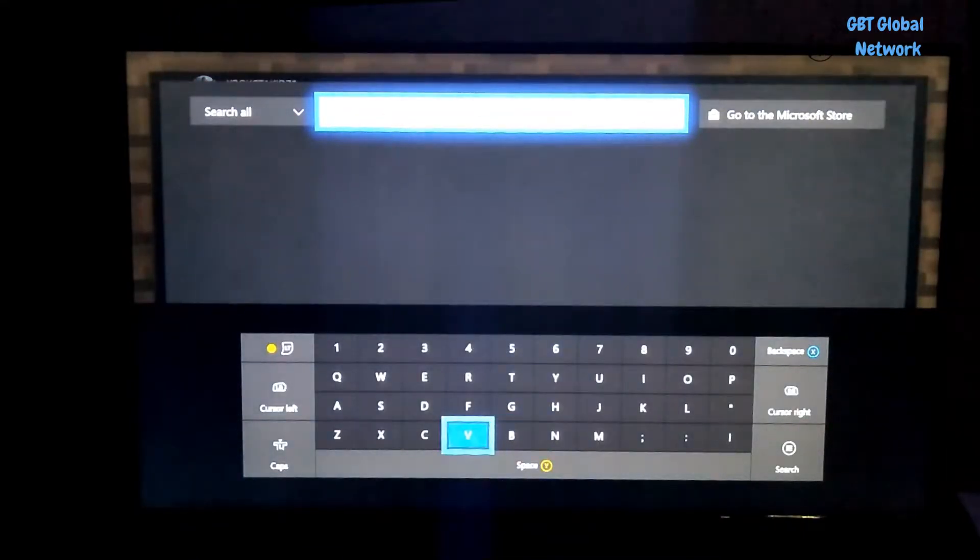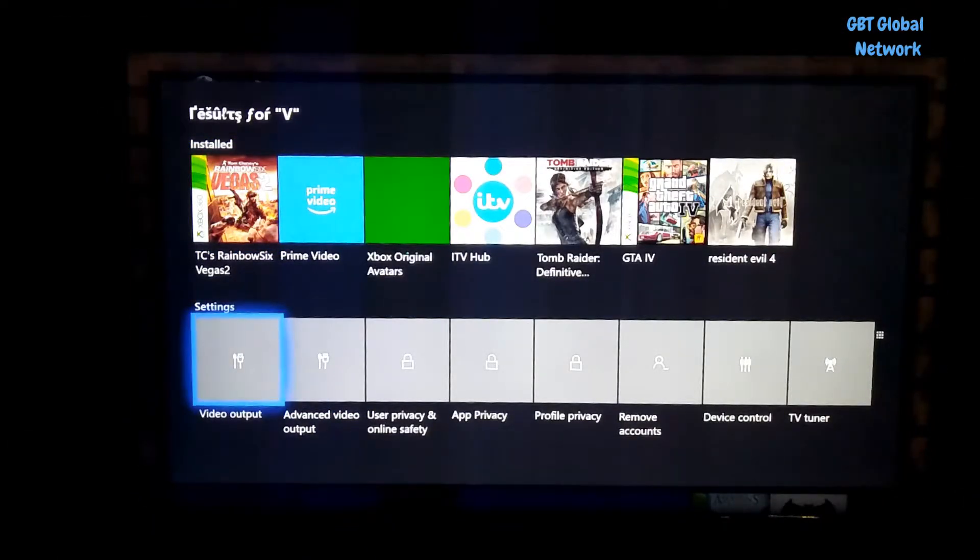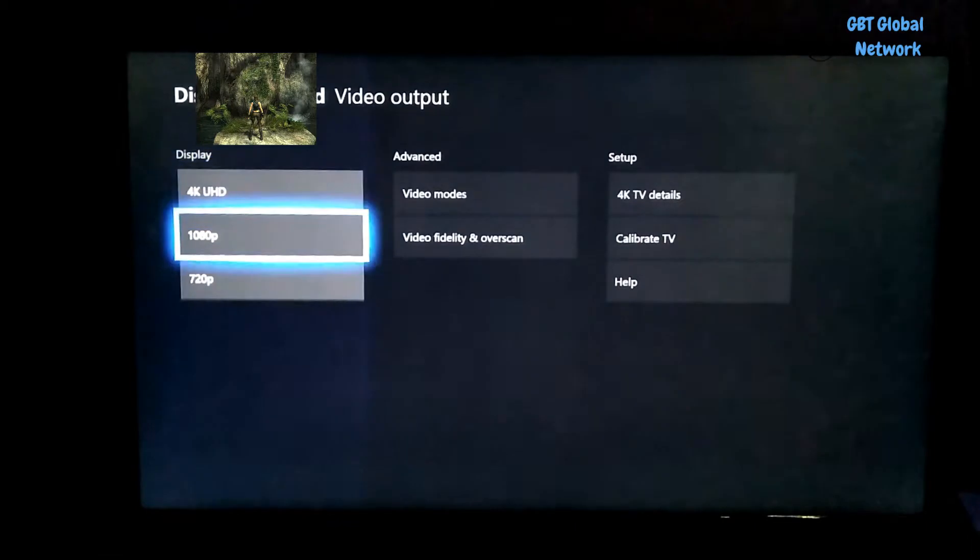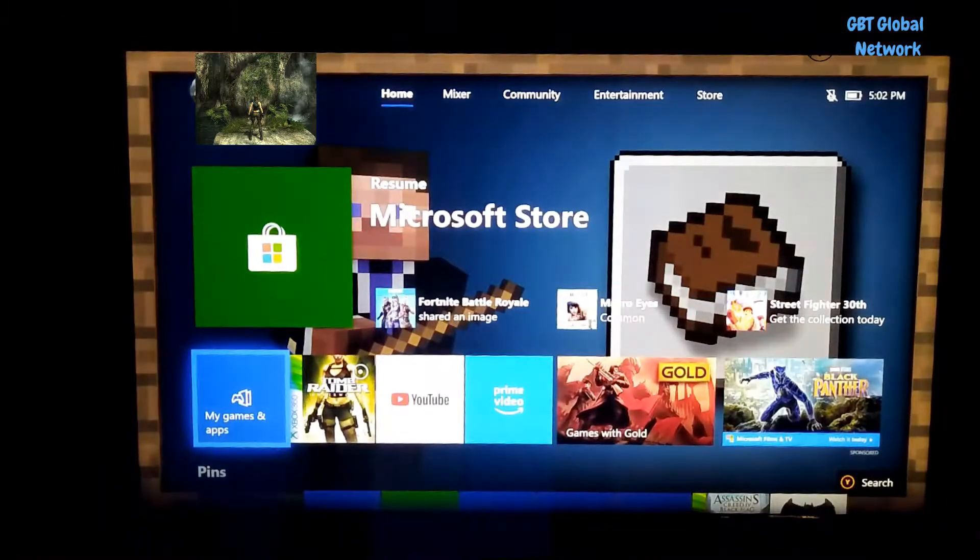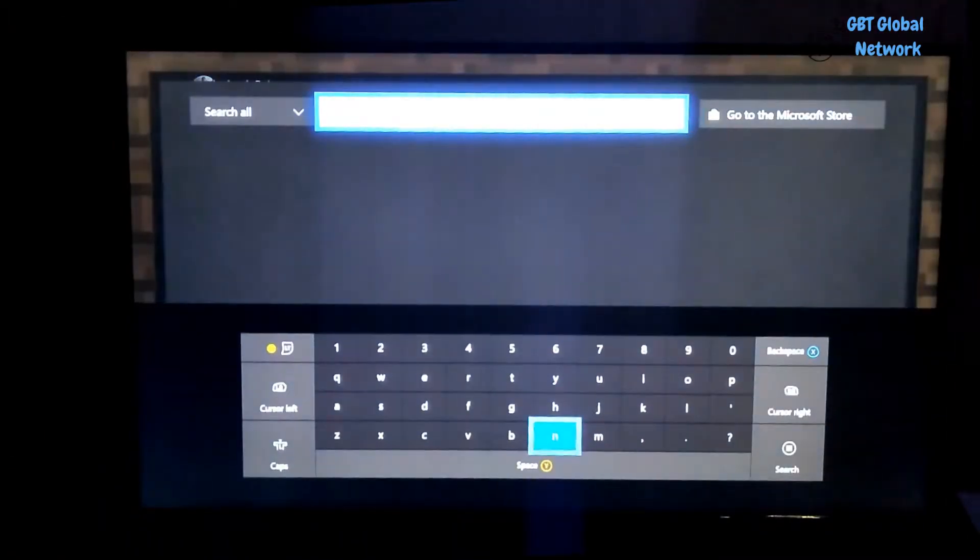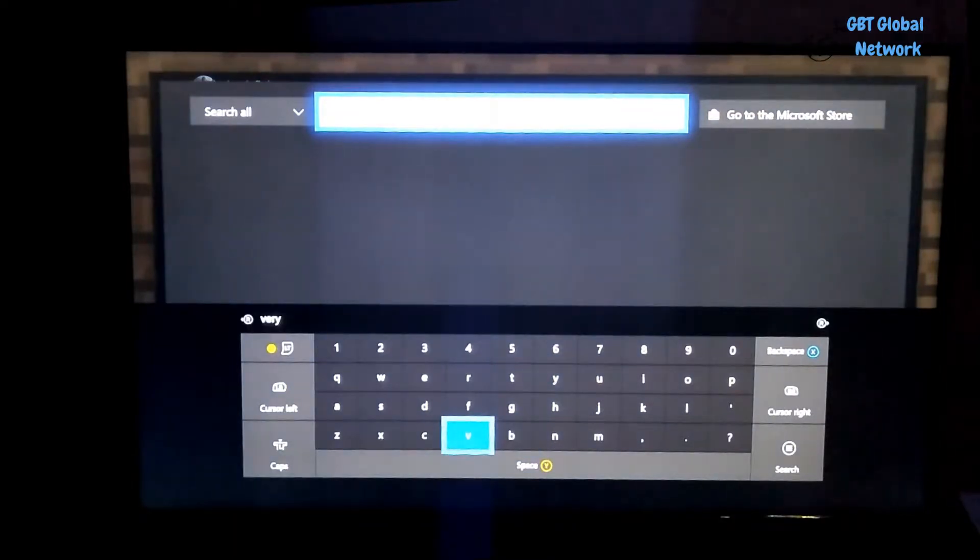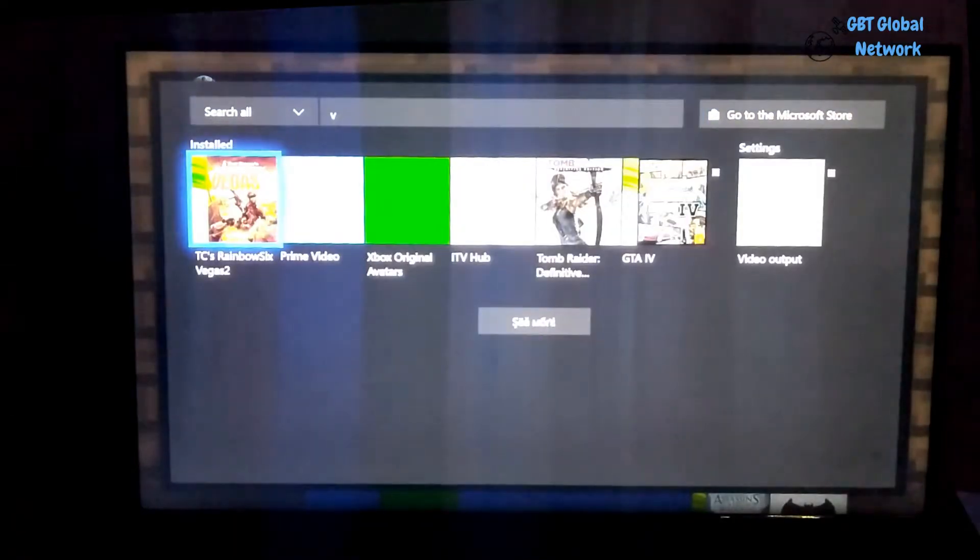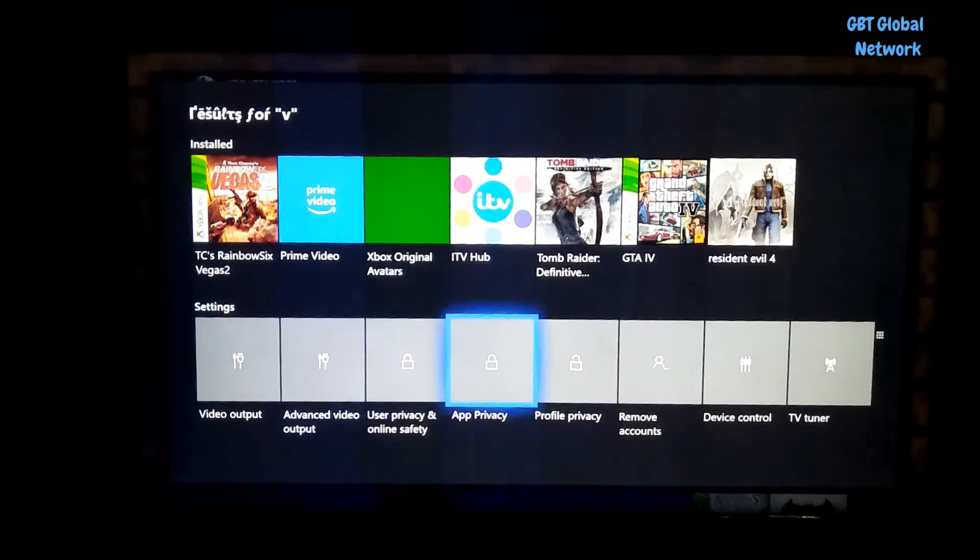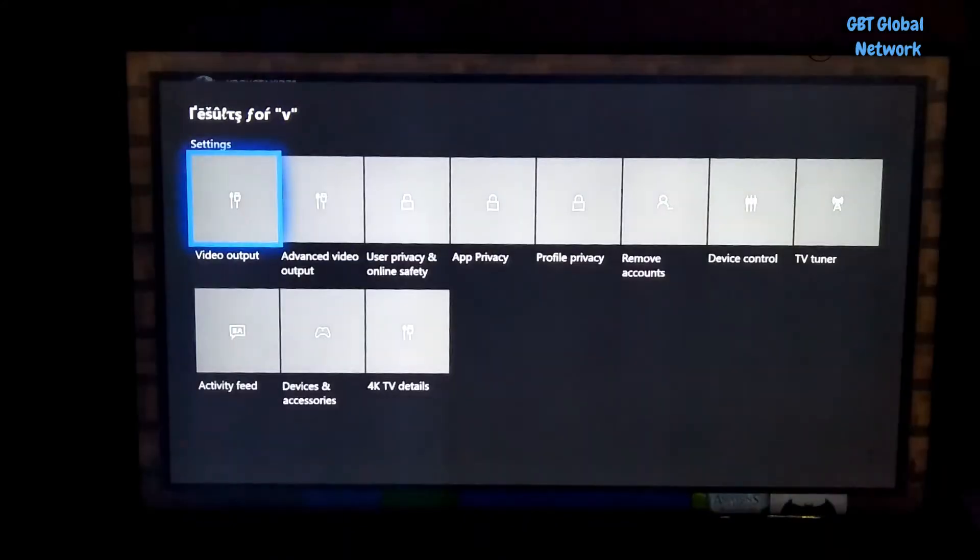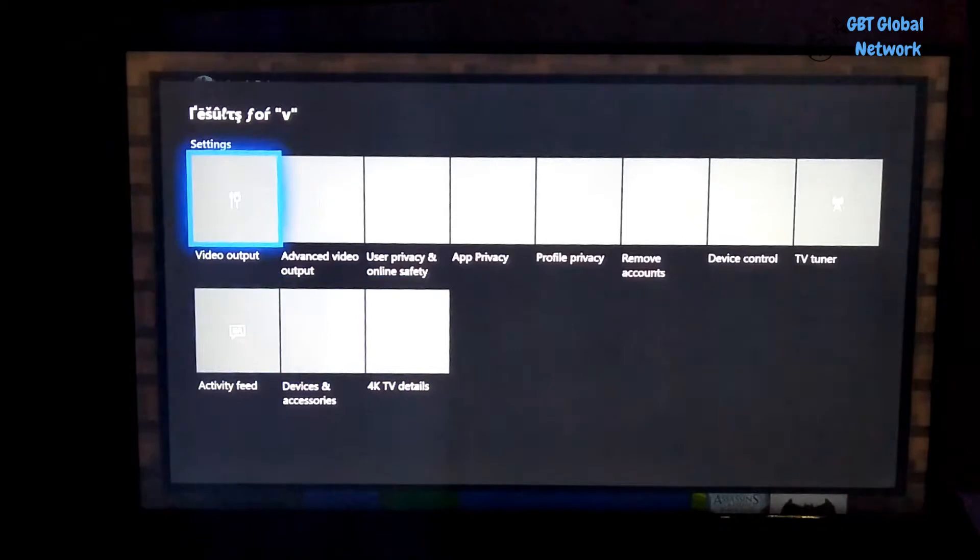So for example we're going to put V for video. And it will show us some video settings we can muck with. Like this one. This changes the resolution of what your Xbox has. There's a few other settings you can pop up there by putting V in. And there you go. And it will show you the games I have. And if you want to see more settings, they'll pop up here.